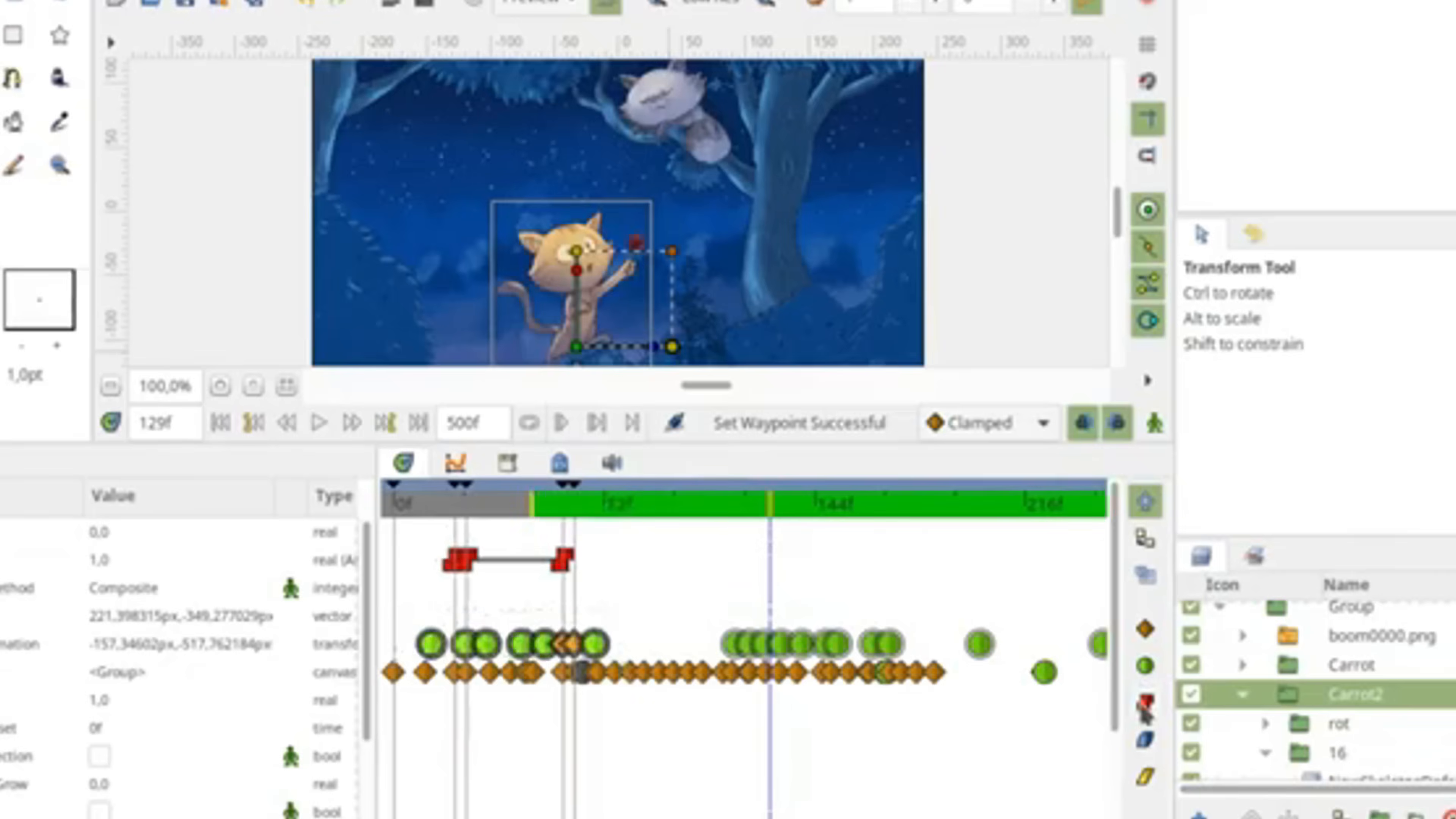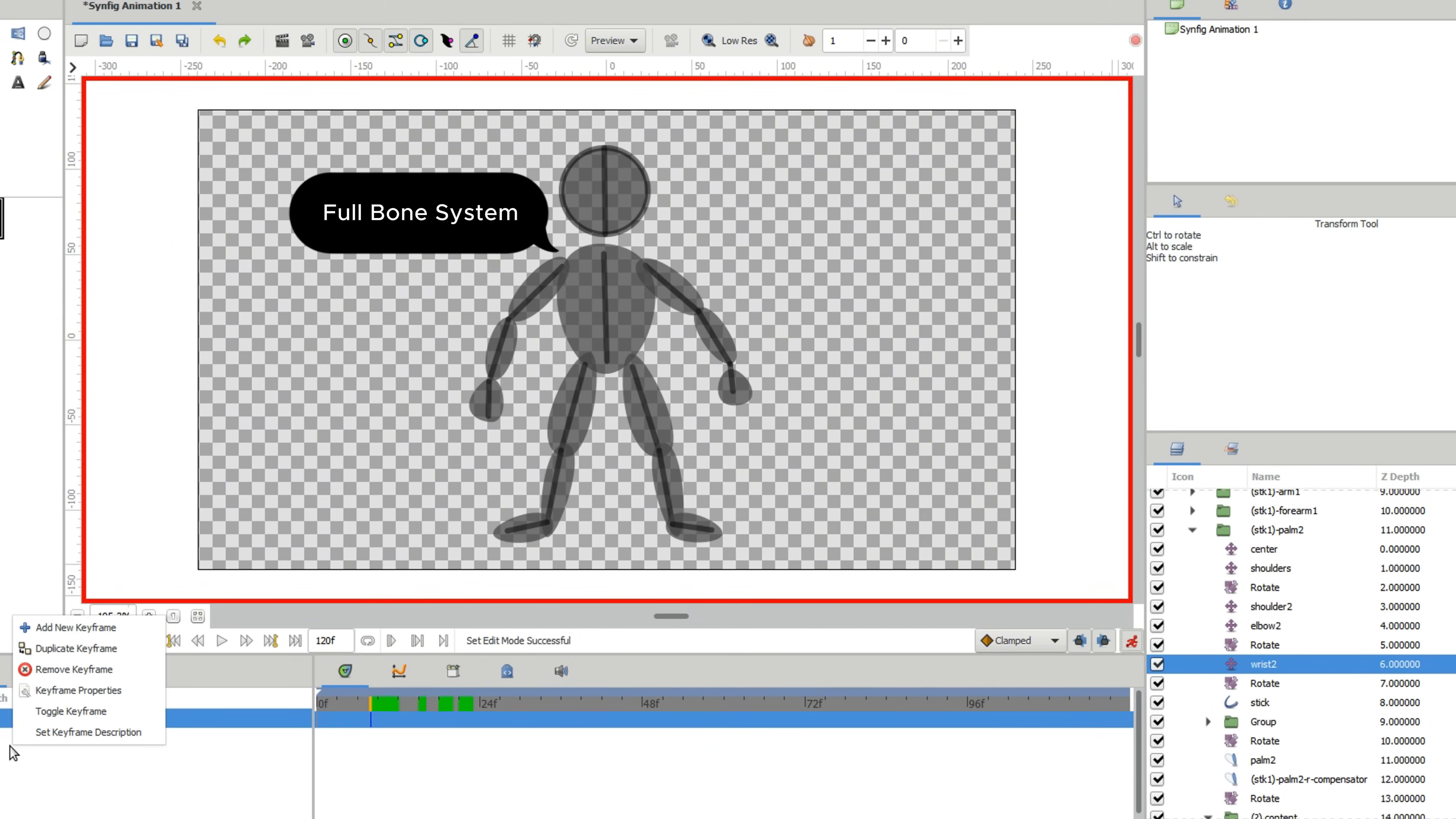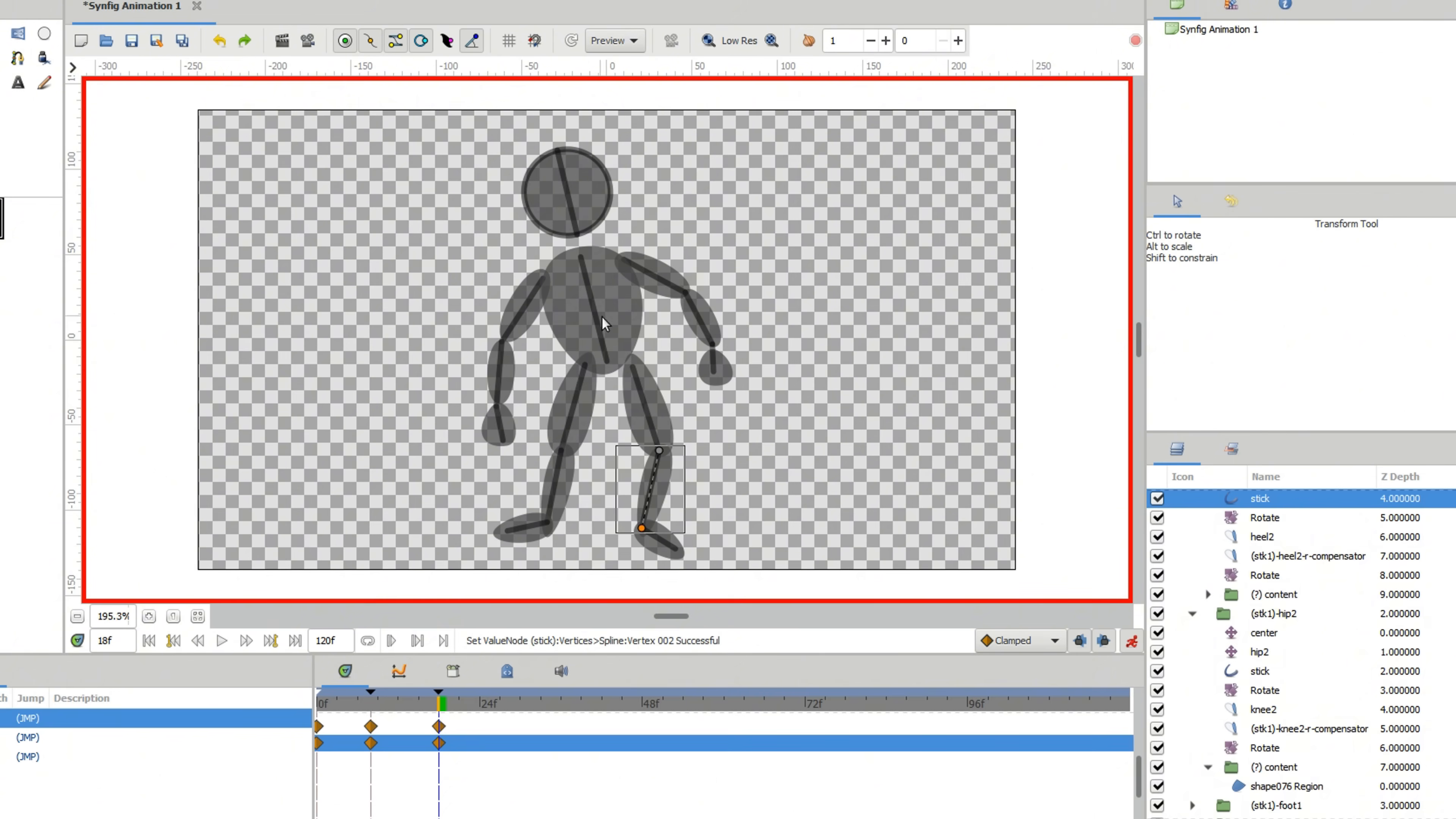For the 2D animator who hates drawing every single frame, we have Synfig Studio. Synfig is built to eliminate the need to create animation frame by frame. Its core feature is vector tweening and a full bone system that automatically calculates motion where Adobe Animate requires you to manually define every shape, morph, or in-between frame.